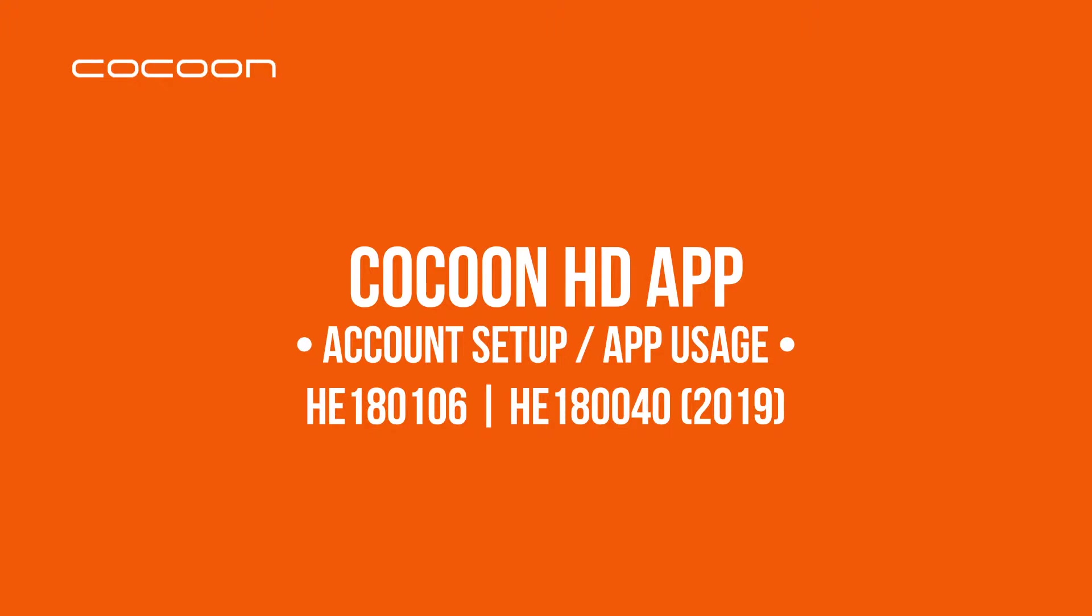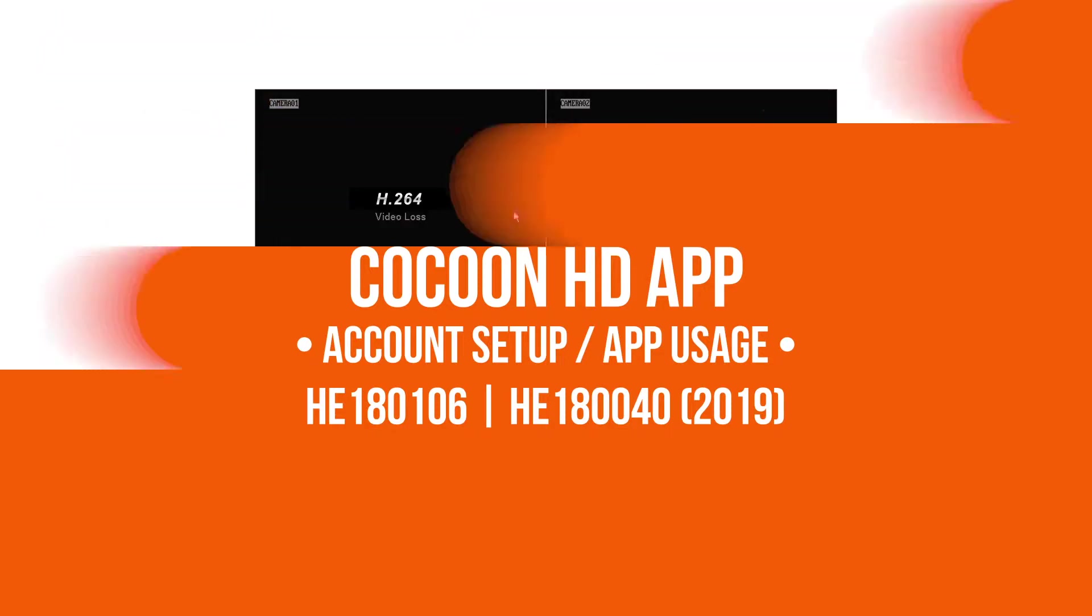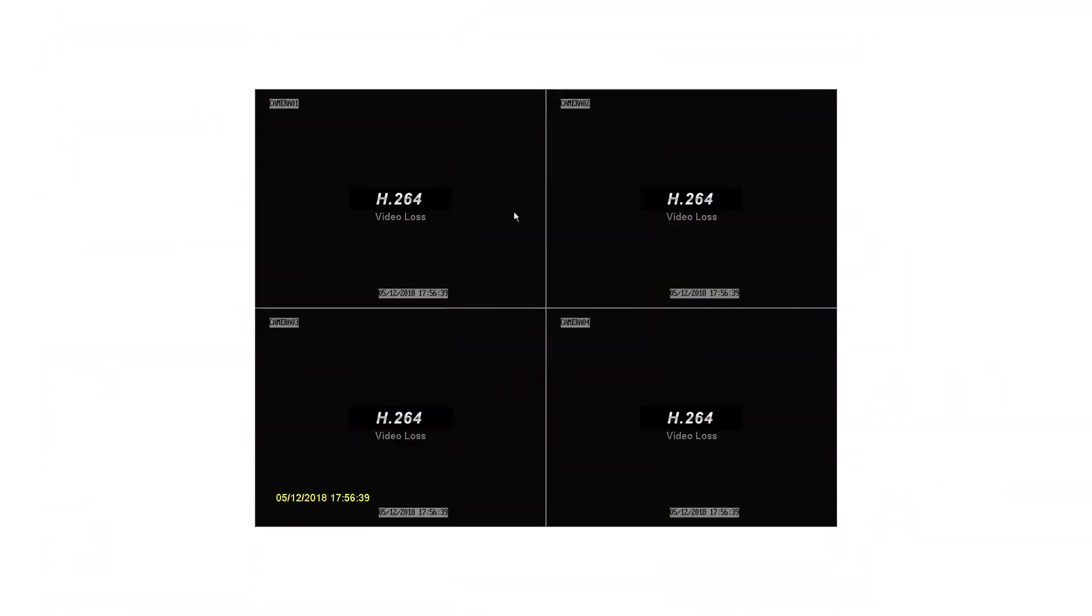Today we will show you how to set up your Cocoon HD application for remote viewing. Before configuring remote viewing, you'll need to make sure that the DVR is connected to a network. This can be done by connecting the ethernet cable directly into a router.